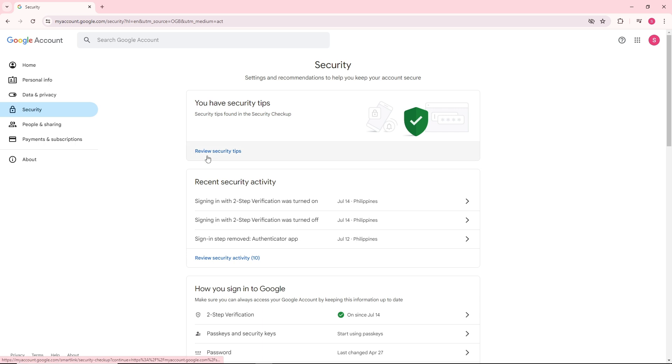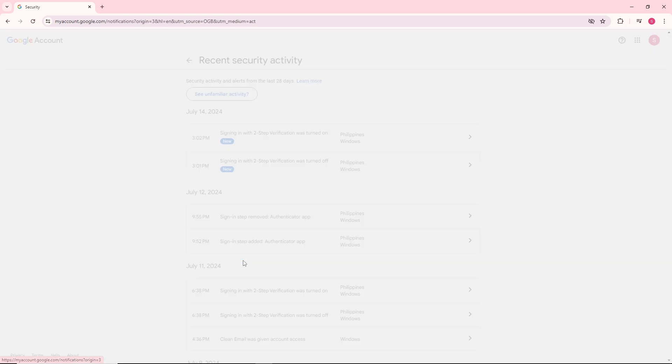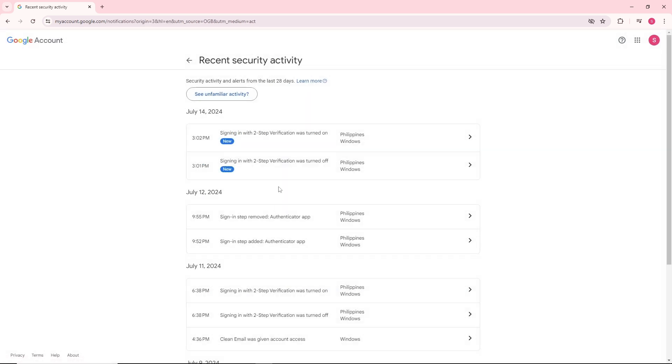Right away, you should be able to see Recent Security Activity. From here, just click on Review Security Activity, and you should be able to see all of the devices that are logged into your account.